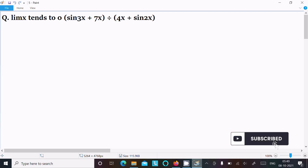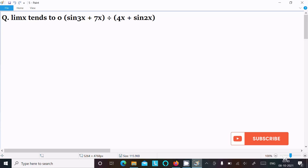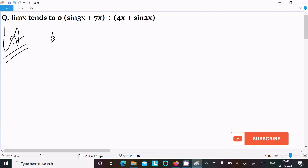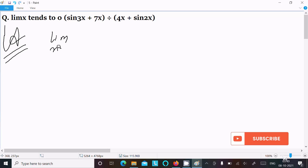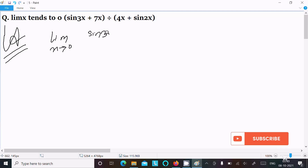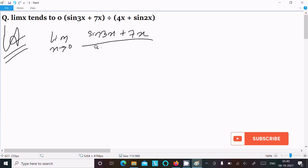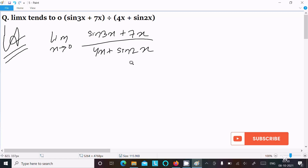To evaluate this limit question: limit x tends to 0 of (sin 3x + 7x) divided by (4x + sin 2x). We are writing the given limit x tends to 0, sin 3x plus 7x divided by 4x plus sin 2x. We can easily get the output by dividing with x.